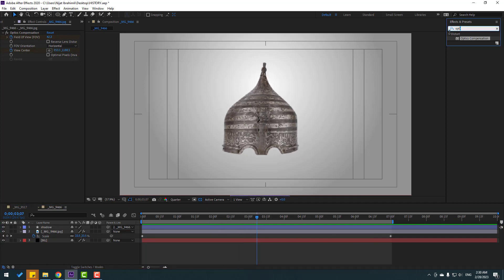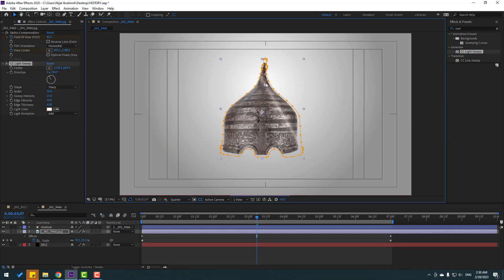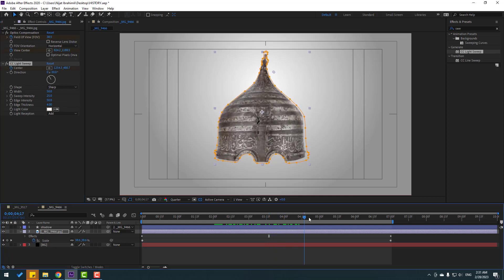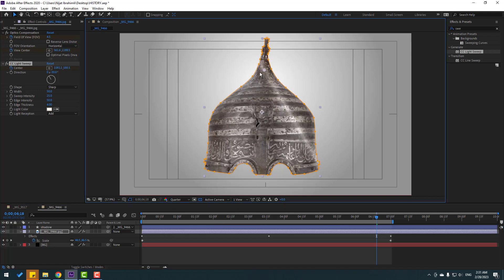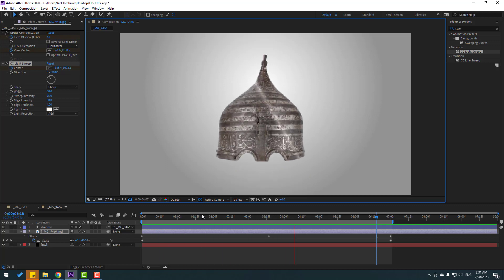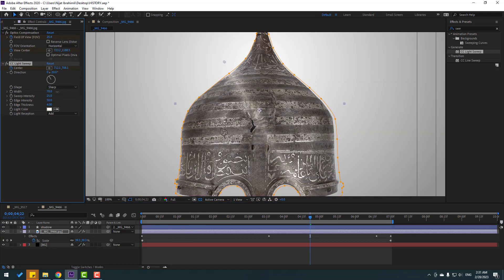Go to effects, search 'CC Light Sweep'. Select CC Light Sweep and use it for this image. Move the center point to the right and make a center keyframe. Go to the end and change the sweep position. Change quality to full, change the width, sweep intensity, and edge intensity.